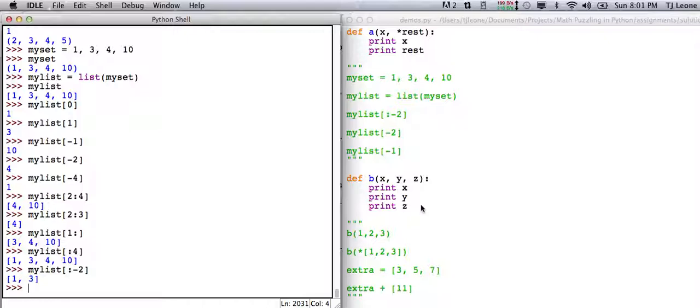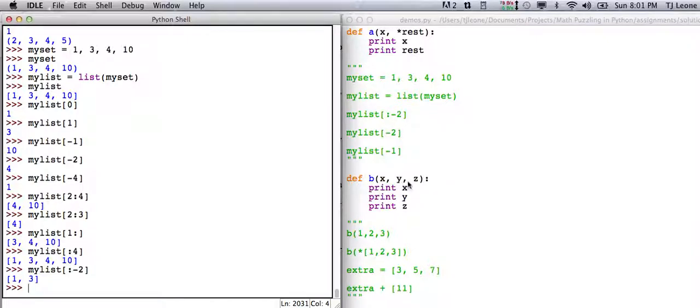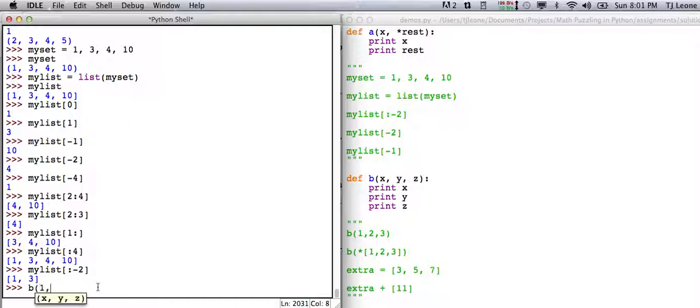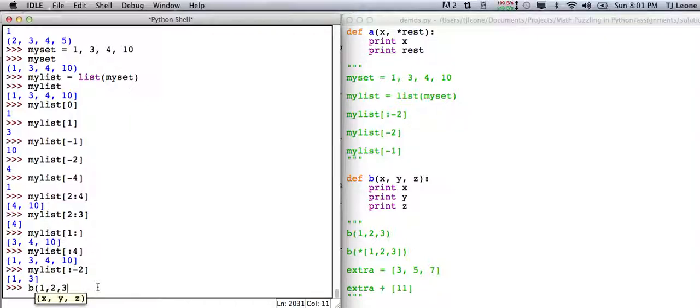So that's the indexing stuff that you see in there. There's some other funky stuff. Here's another function right here. We're defining b of x, y, z as just print x, print y, print z. So if we say b of one, two, three, it just prints out one, two, and three.